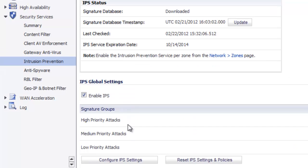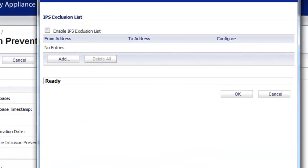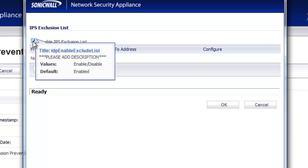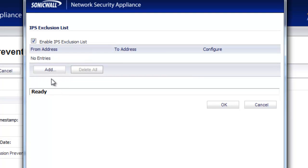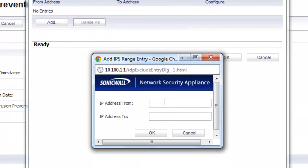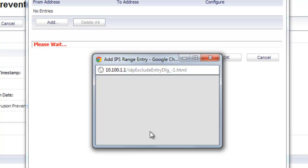The next engine we want to bypass is Intrusion Prevention. Go in and configure the IPS settings, enable the Exclusion List, select Add, and put in the IP address of your video server on the LAN side.